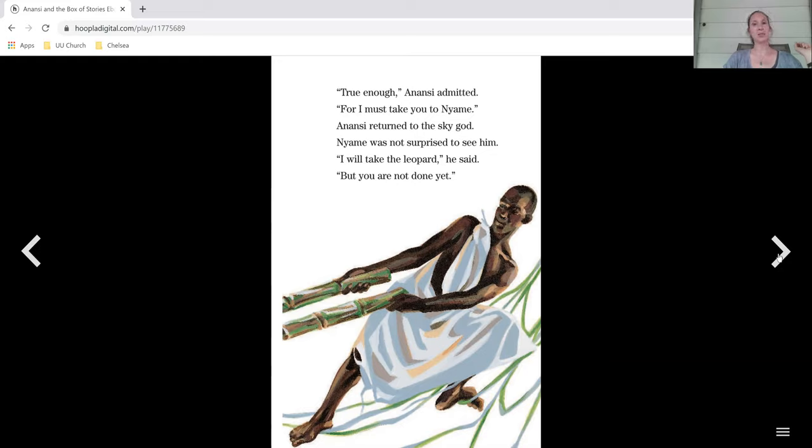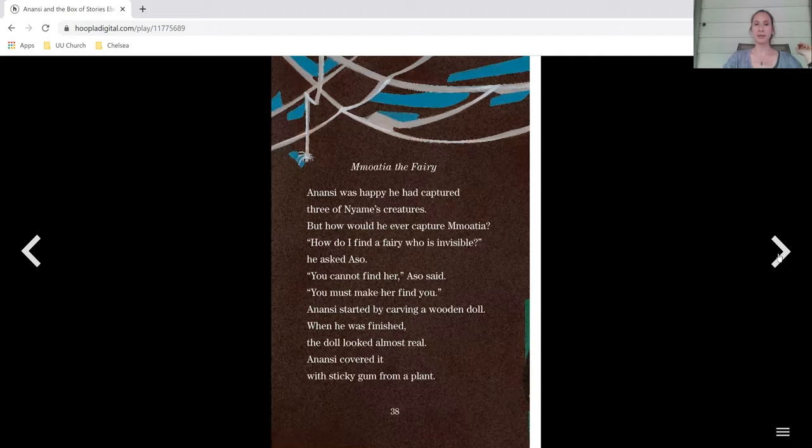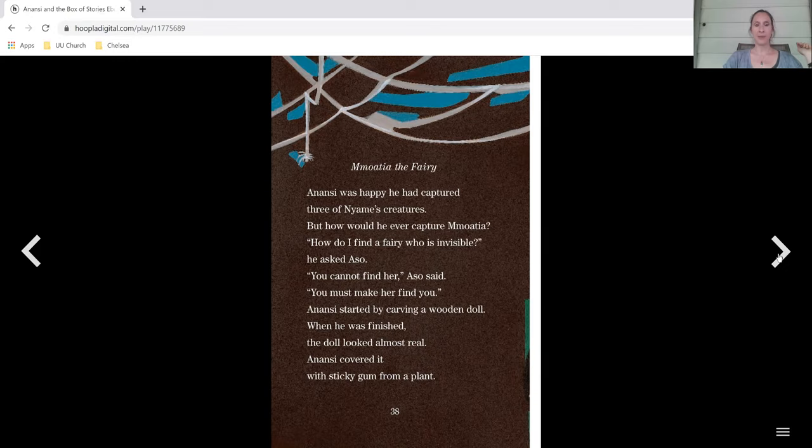Anansi returned to the sky god. Naemi was not surprised to see him. I will take the leopard, he said, but you are not done yet.